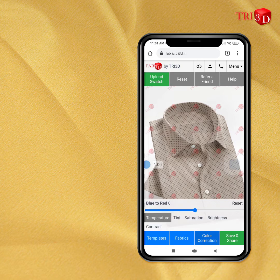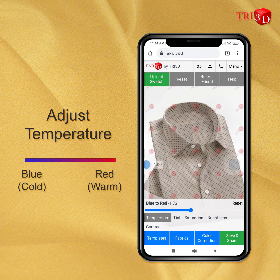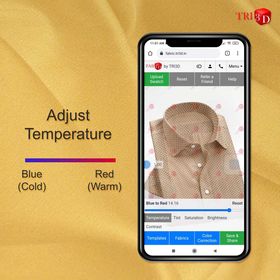From here, you can adjust different parameters of the color of your fabric. First, you can adjust the temperature of the color — whether it should be warmer or colder. For this fabric shot under yellow lighting, let's change the temperature to a little colder.